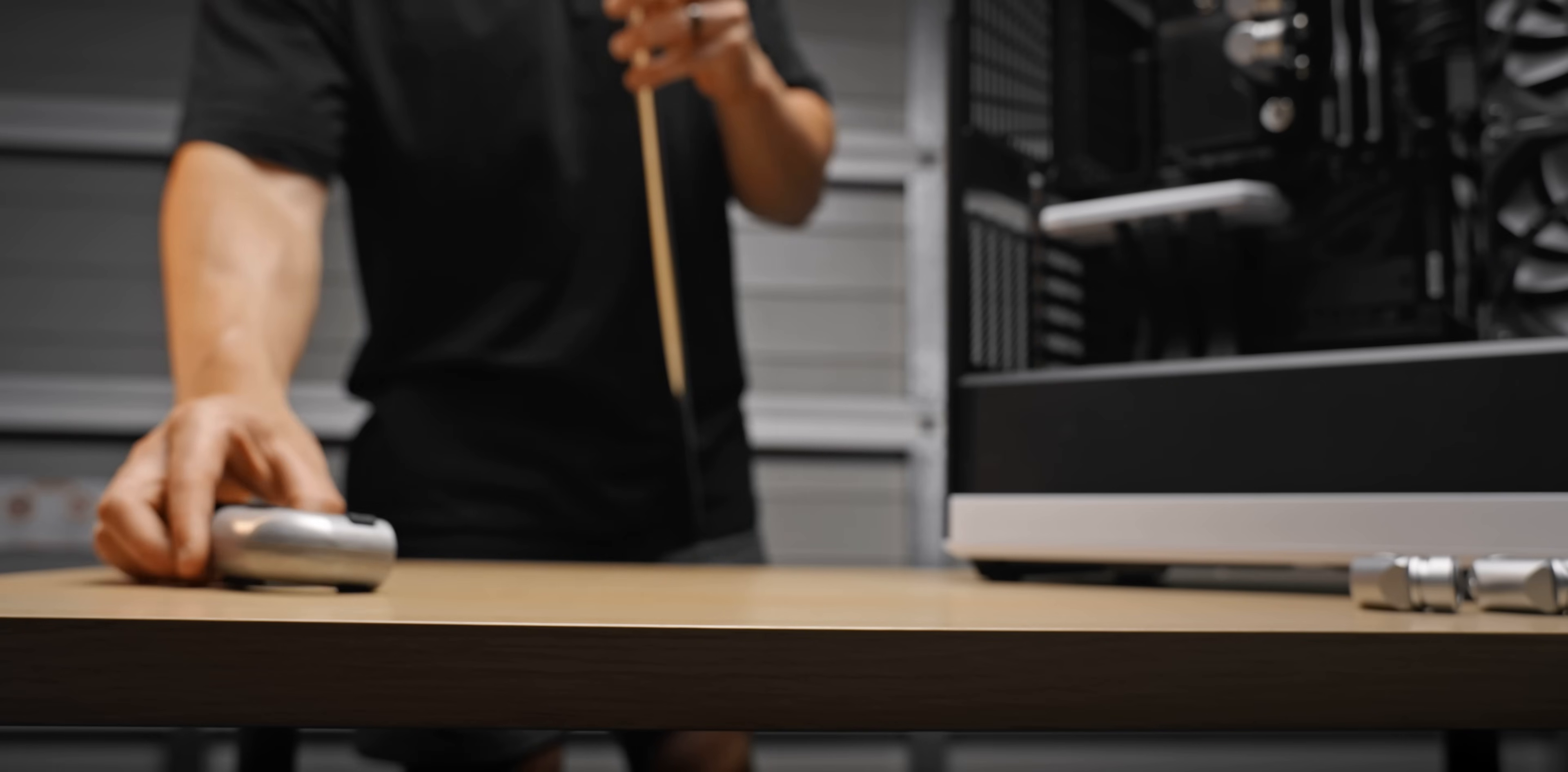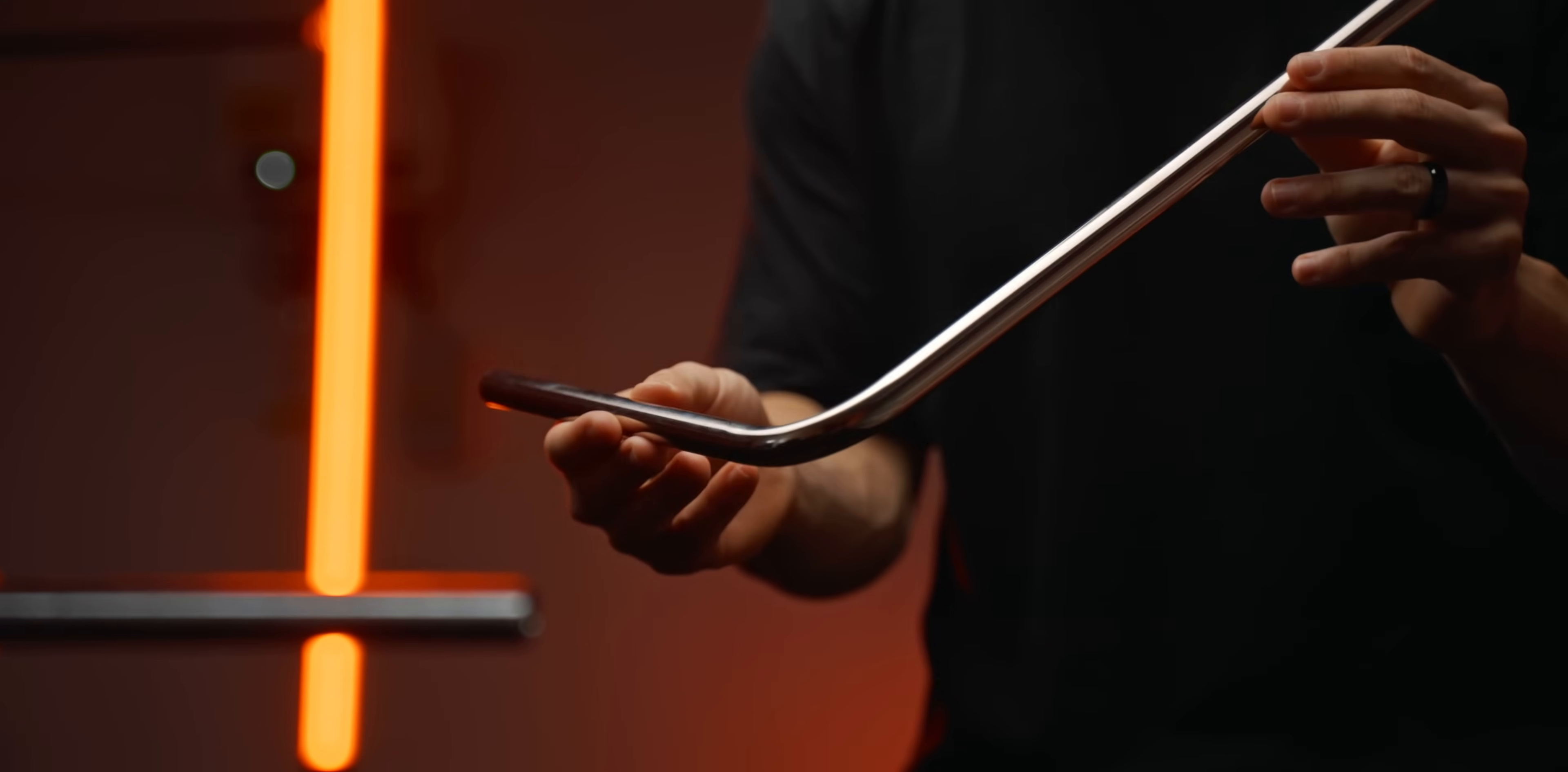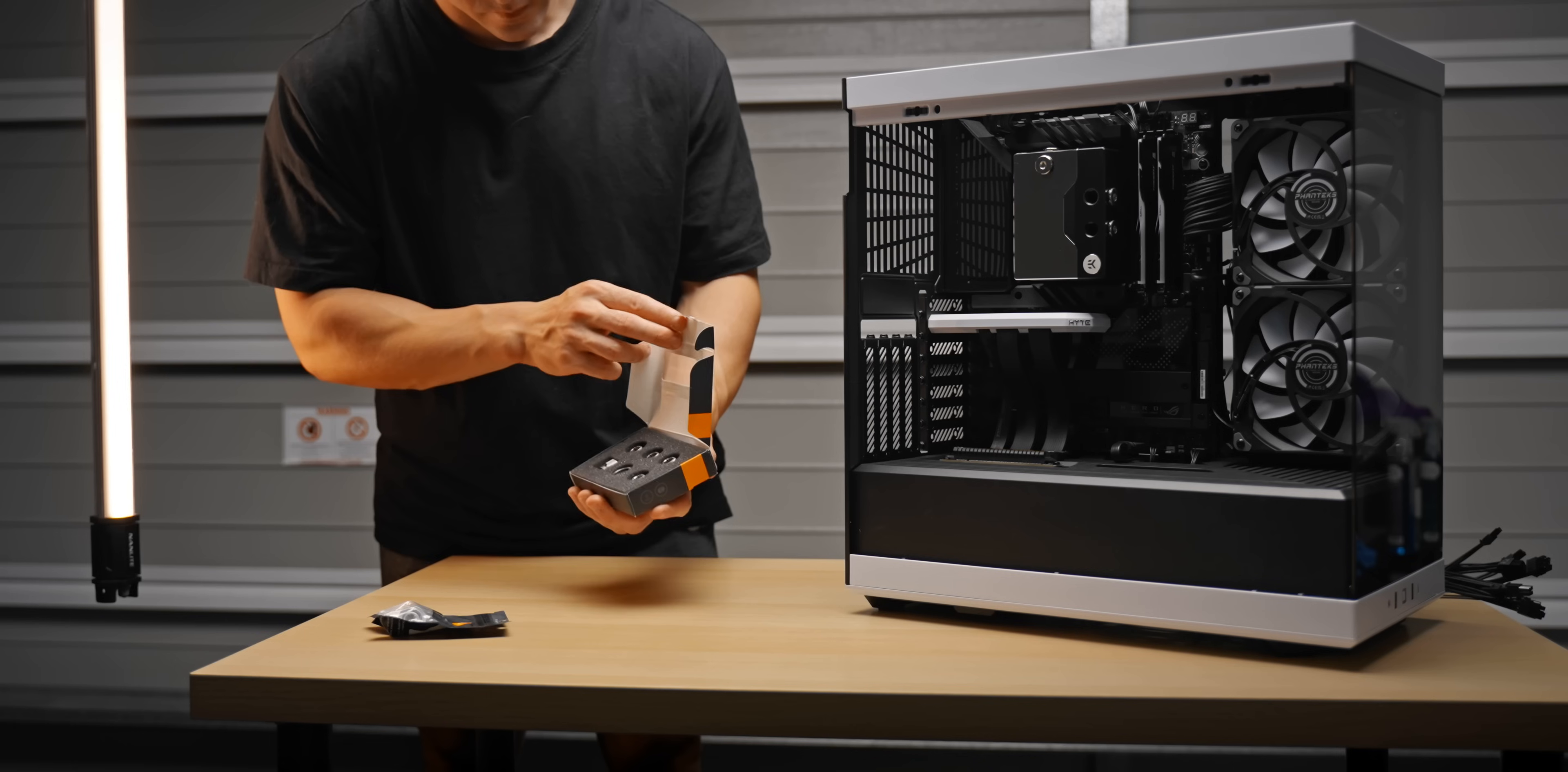Something I've been super excited to get to in this build is the tubing, because for the first time ever we're going full metal. I've always strayed away from metal tubing because of how intimidating and difficult it looks, but you can actually buy these pre-bent tubes which makes things easier. This is nickel-plated brass tubing from EK. The 90-degree bends are basically perfect.